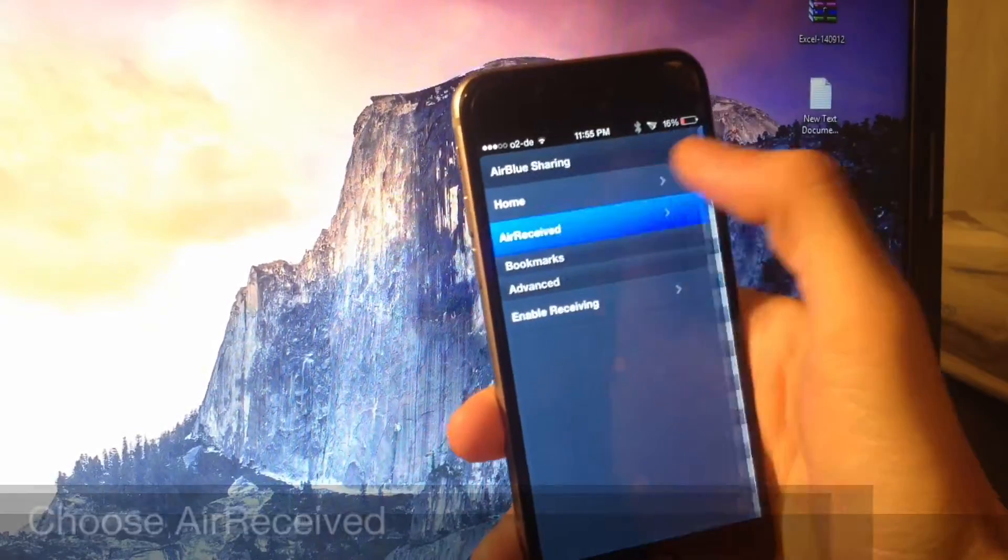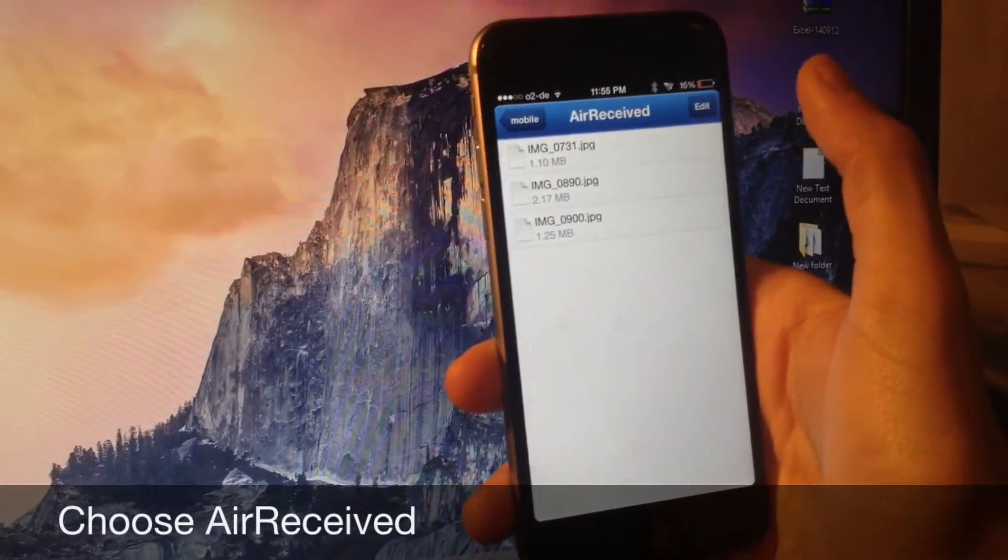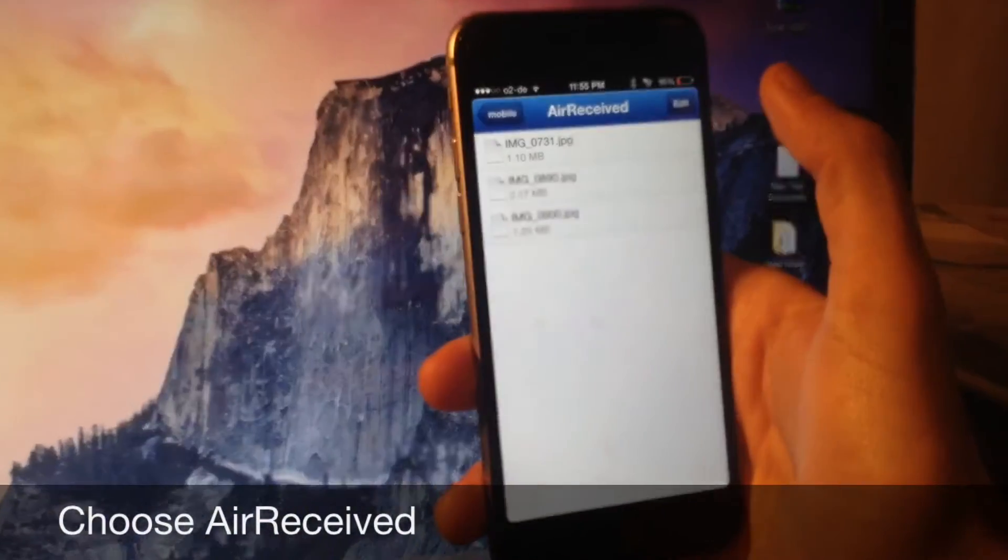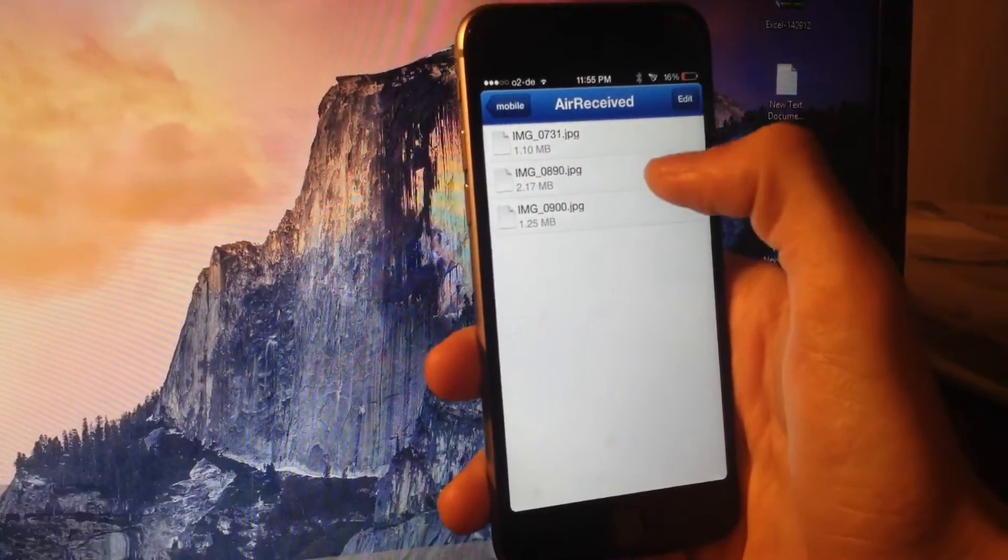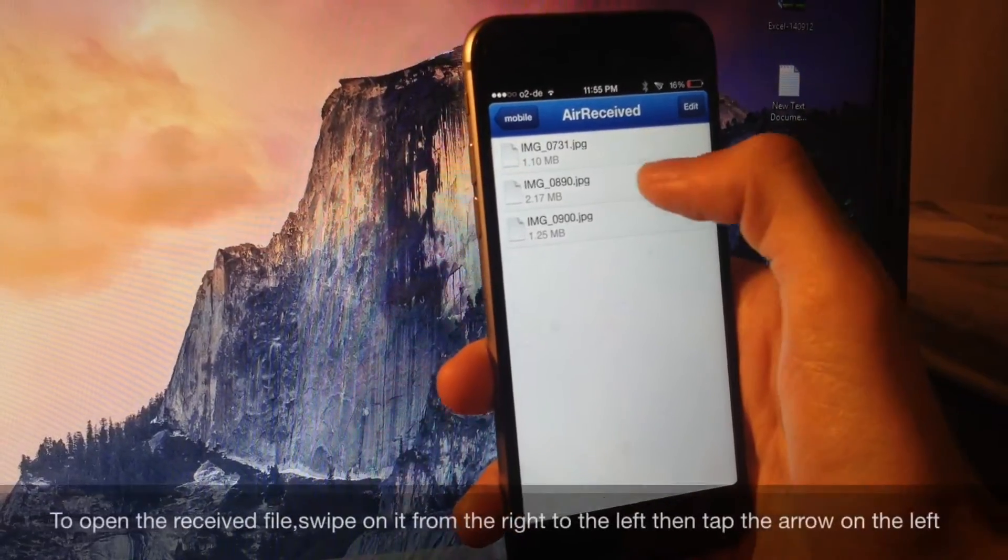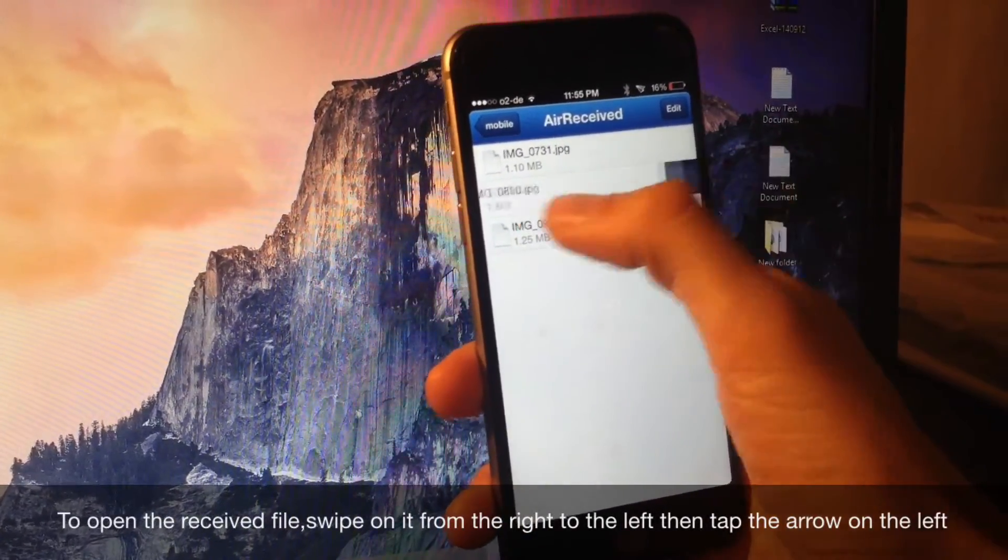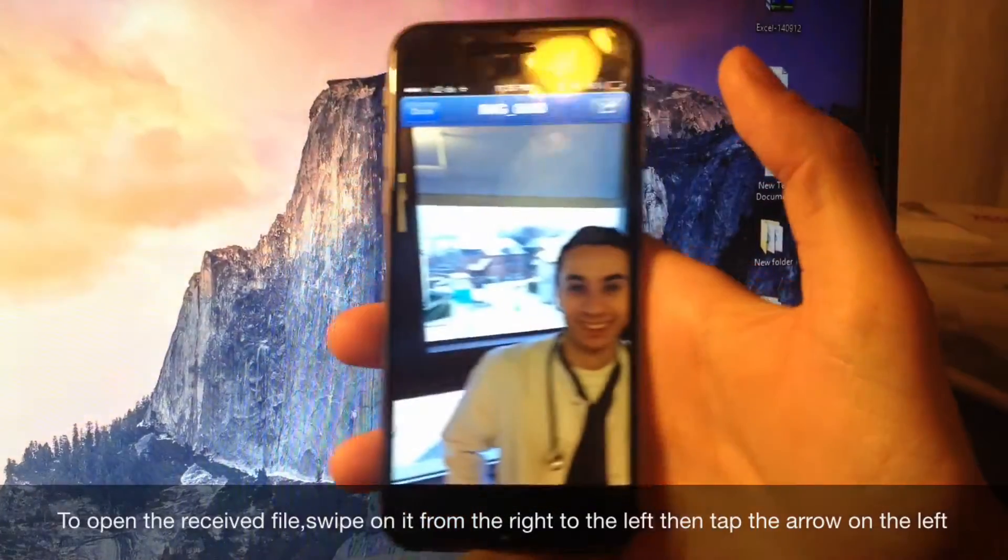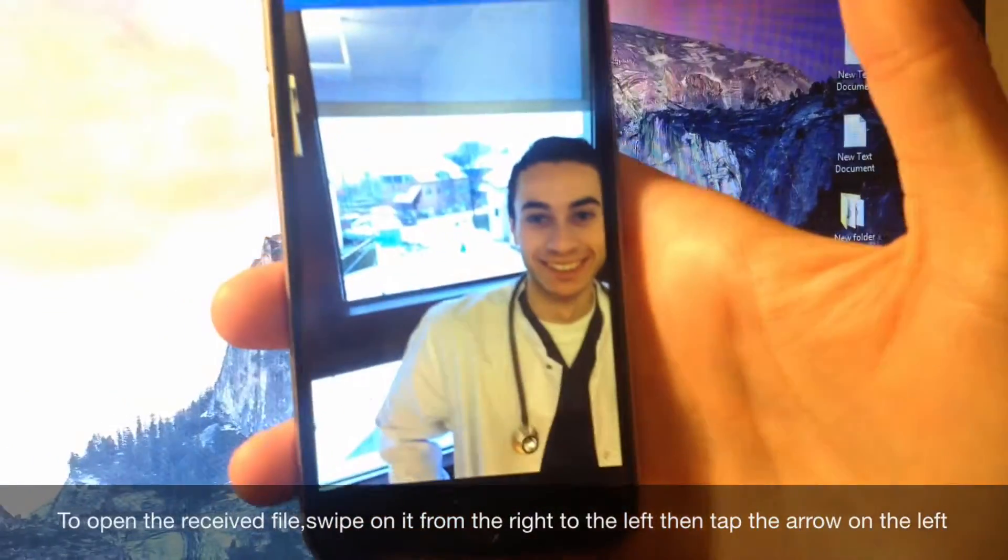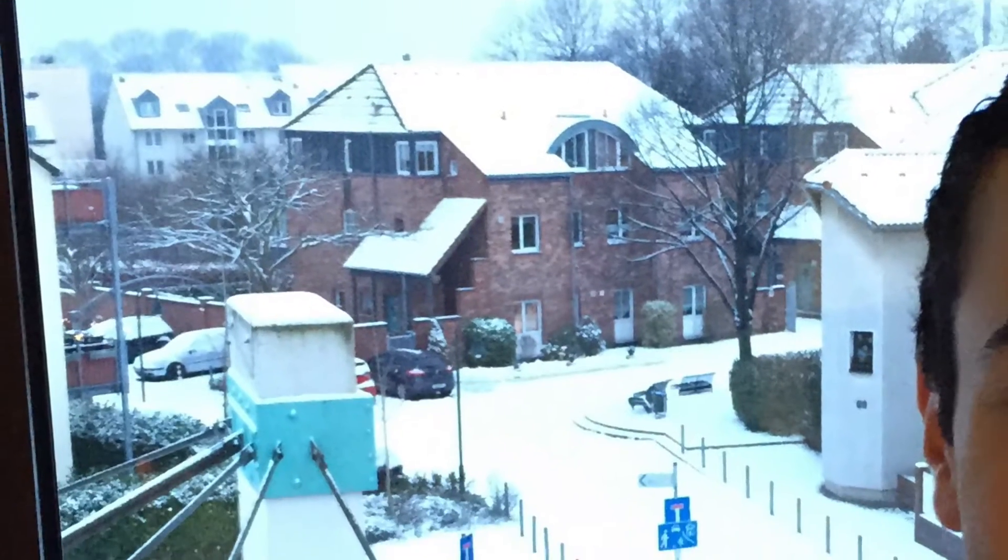To find the received file, just tap the air blue sharing icon and then hit the menu button on the left side. Now you choose air received. To open up the file just swipe on it from the right to the left side and then you might want to tap on the arrow on the left hand side. And this is the picture I received via Bluetooth.